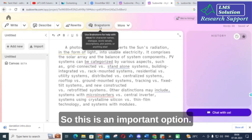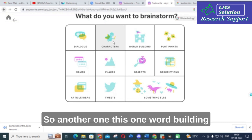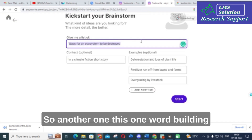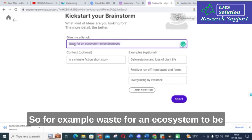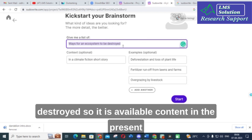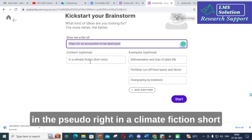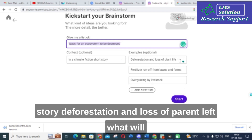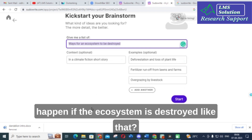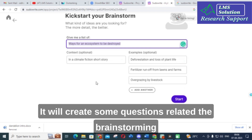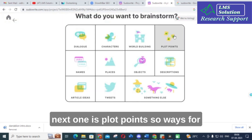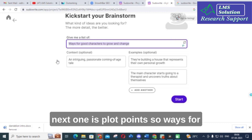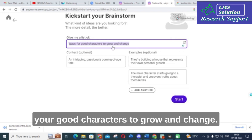Another option is World Building. For example, entering 'ways for an ecosystem to be destroyed' generates content within a climate fiction short story context — such as deforestation, loss of plant life, and questions like 'What will happen if the ecosystem is destroyed?' It creates brainstorming questions related to the content you have given.